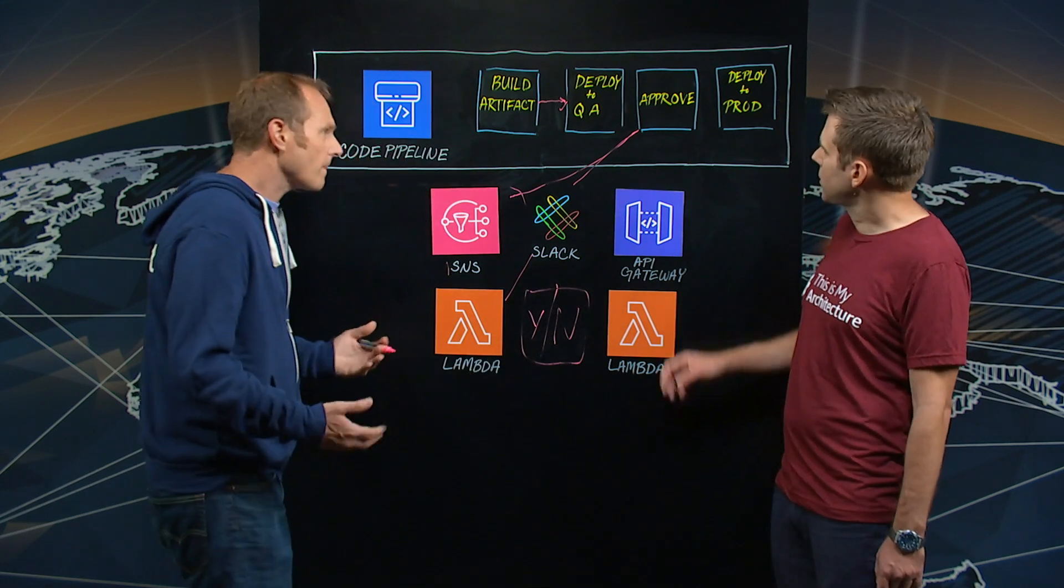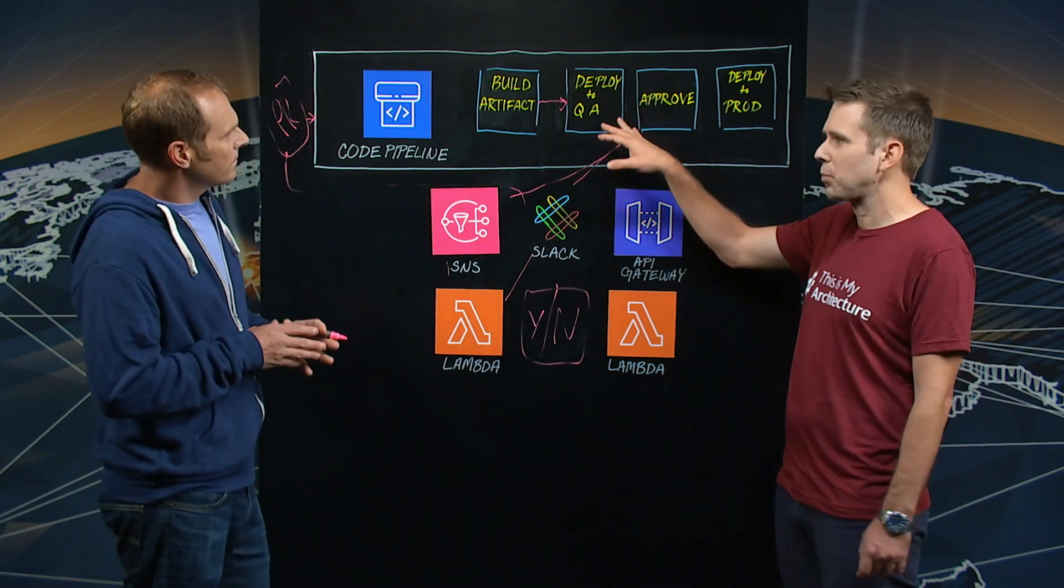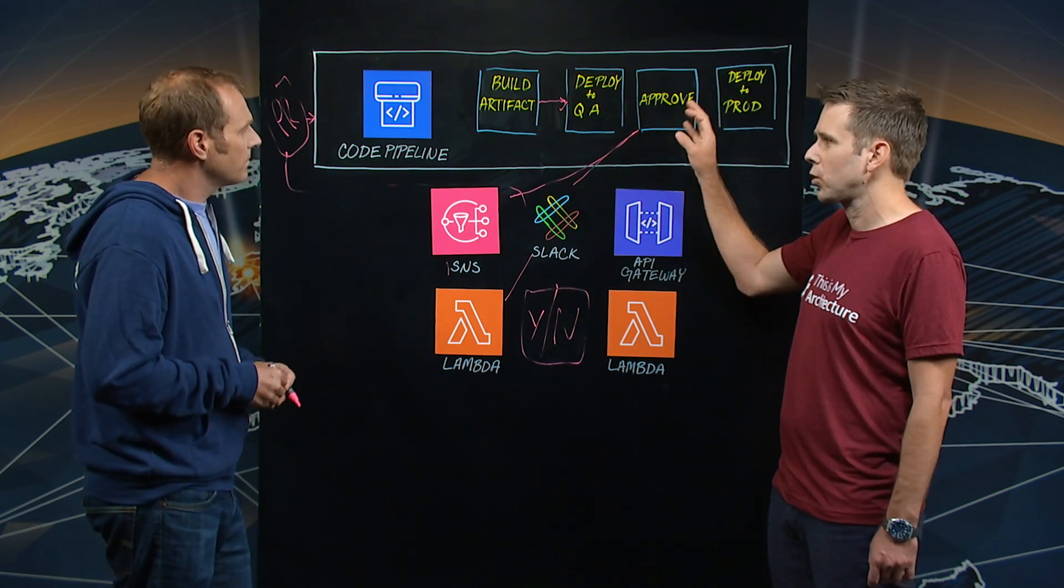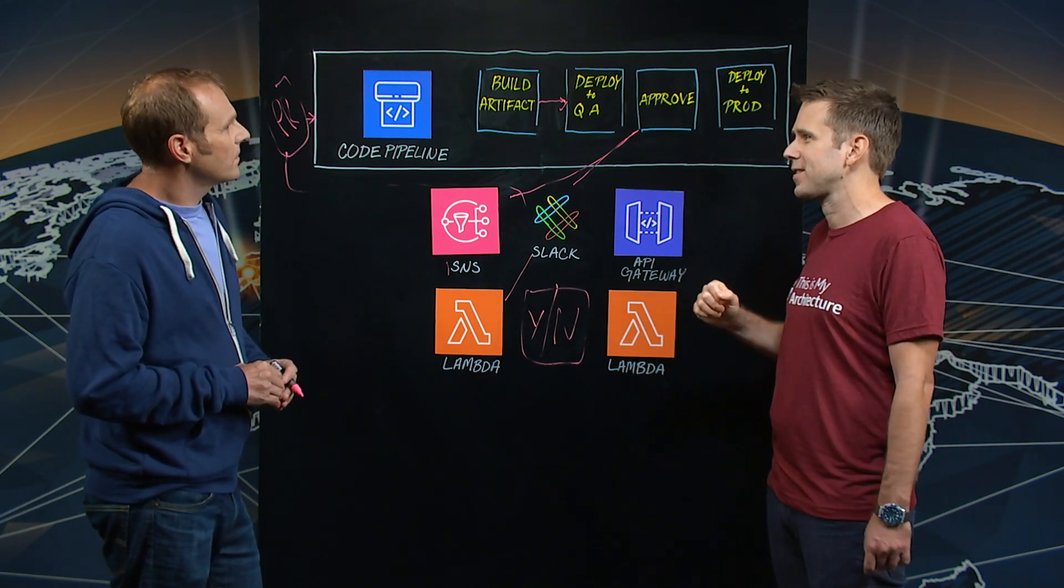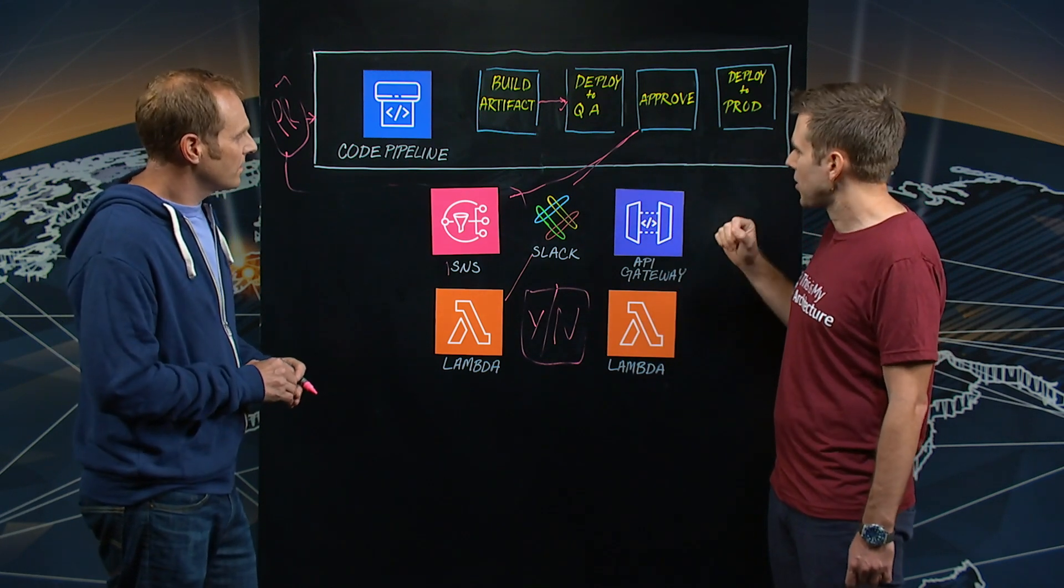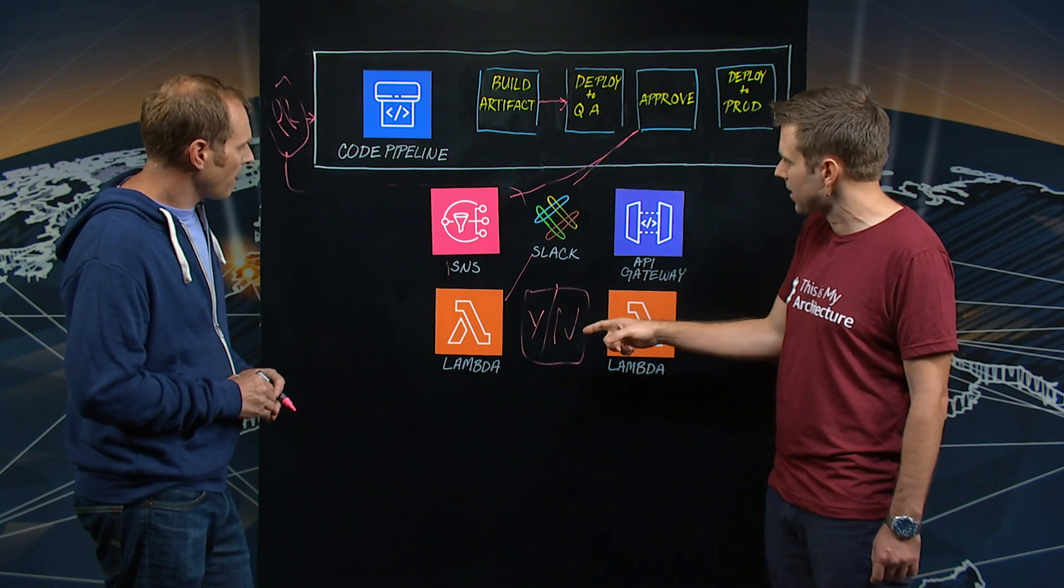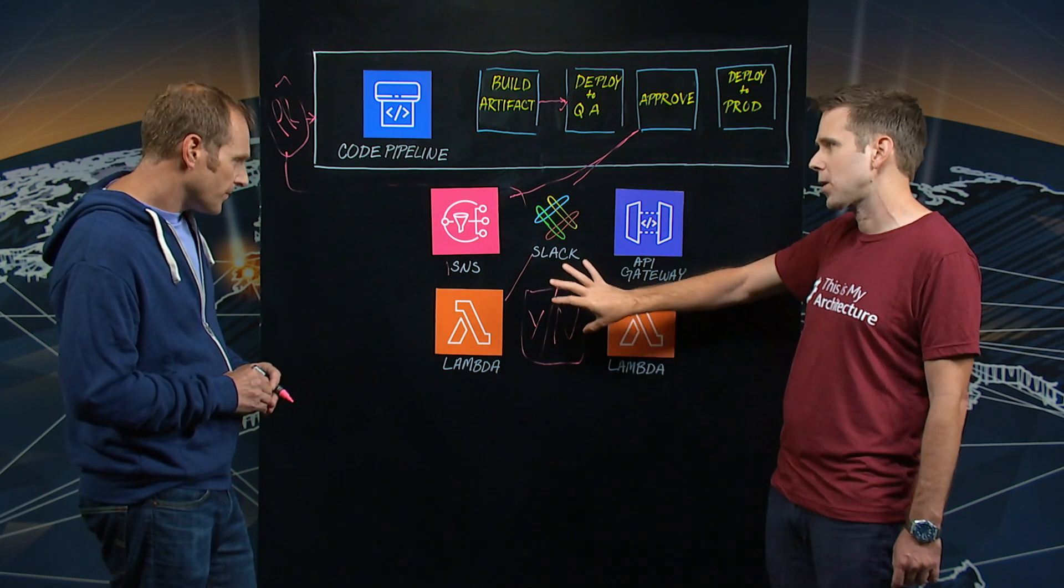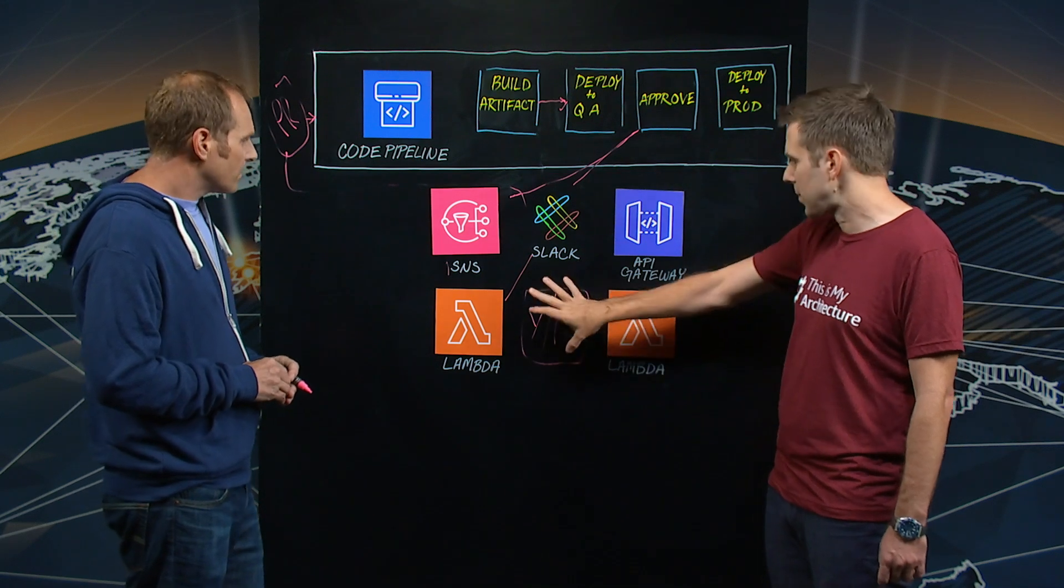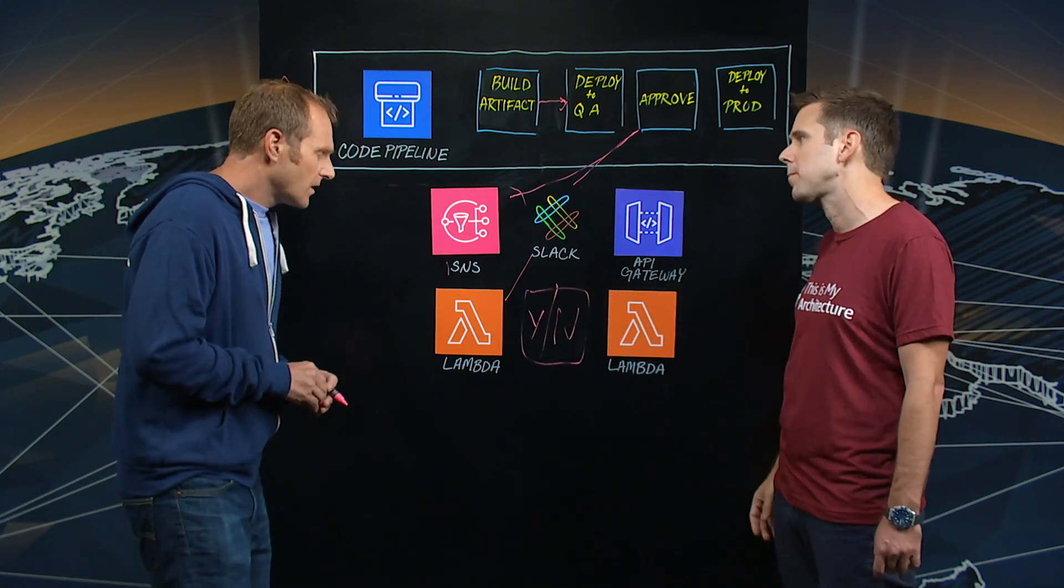Got it. So the build was successful. The deployment was successful. It's time to do an approval. You want to pop up a yes-no box in the Slack chat. And so that's going to go through SNS to Lambda. But I imagine that's asynchronous, right? It could take some amount of time before you get an answer. So what happens after the yes-no box pops up?